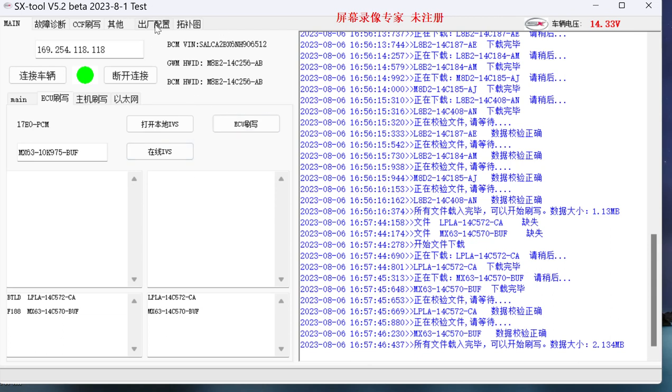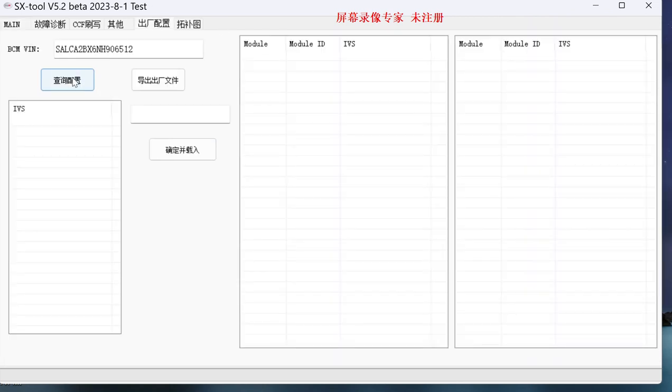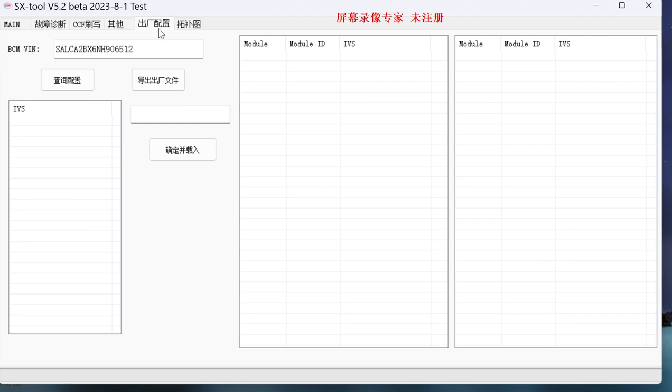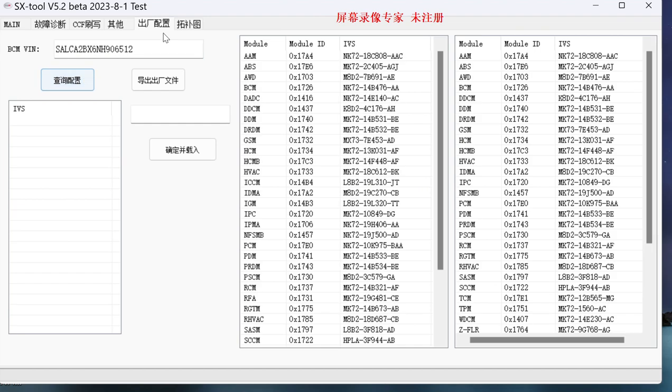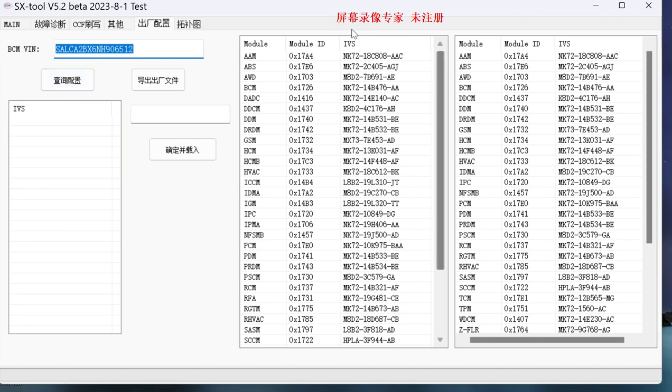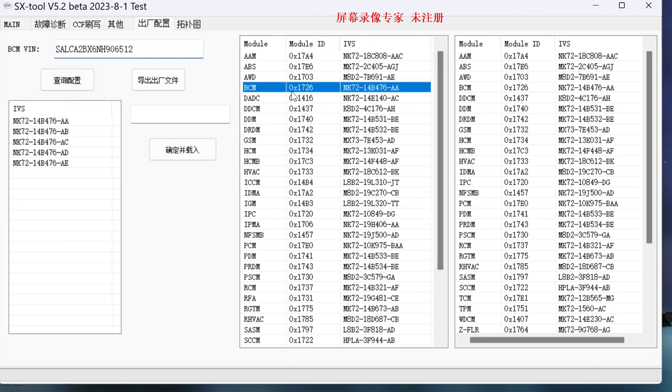Then there's another way to replace it or update it. Let's go ahead and look up the CCF car's factory configuration. This car family number is the default. Click query factory configuration and you will see...